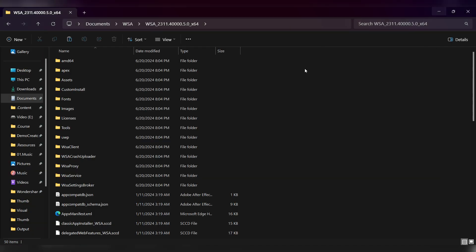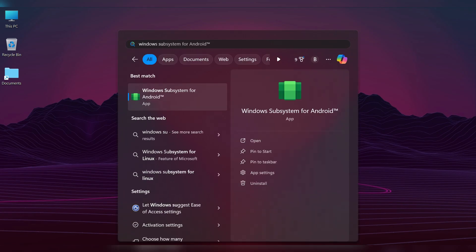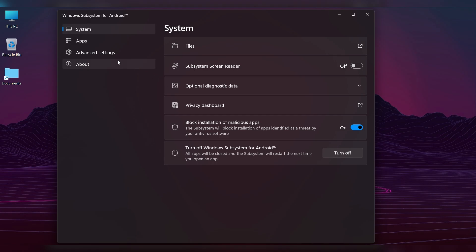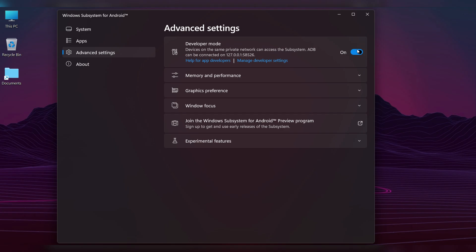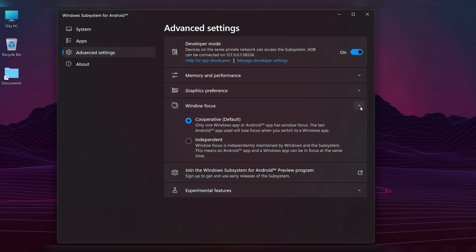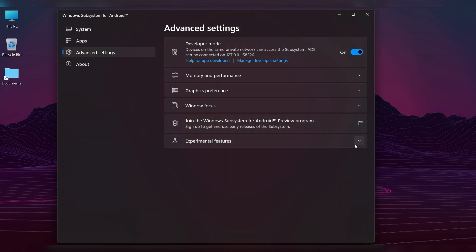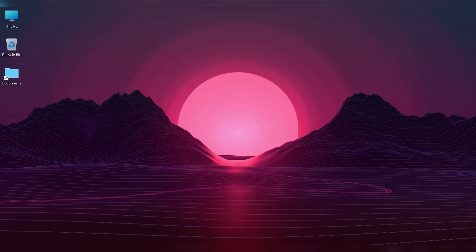Close this window. Now in the Windows search bar, type Windows Subsystem and open it. Go to Advanced Settings and enable Developer Mode. If you see a popup, click Allow. Click the down arrow next to Window Focus and select Independent. Click the down arrow next to Experimental Features and enable Share User Folders. Close the settings window.